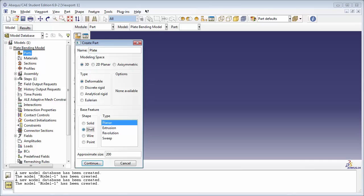Base feature shape literally refers to the shape of the part that we'll be creating — it doesn't refer to the type of analysis we'll be performing. In previous tutorials we've selected point and wire, and you know that there's no such thing as a wire element or a point element. Similarly, when we select Shell, we're only telling Abacus that our part is going to be in the shape of a shell; we're not telling it that we'll be meshing it with shell elements and doing a shell analysis on it.